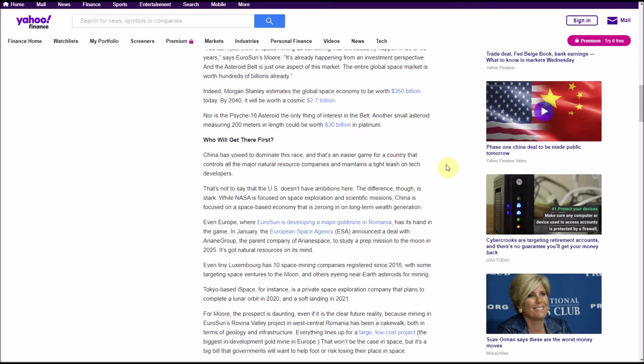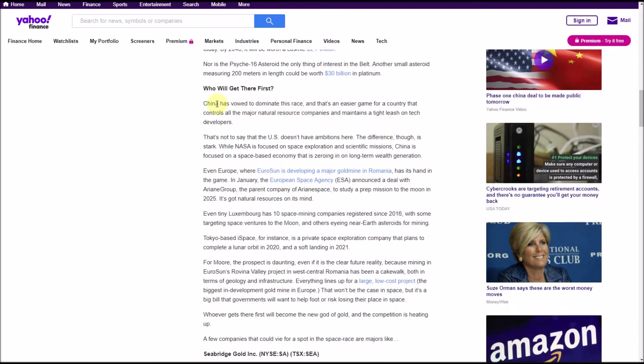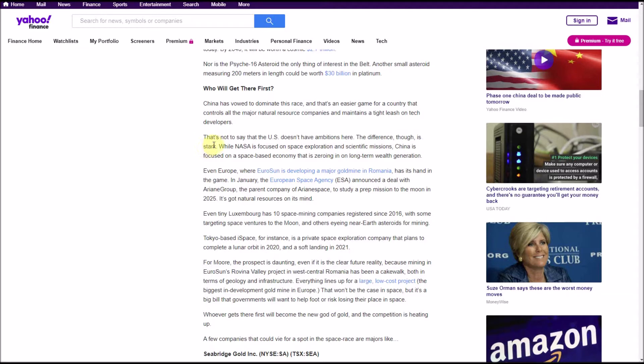Nor is the Psyche 16 asteroid the only thing of interest in the belt. Another small asteroid measuring 200 meters in length could be worth 30 billion dollars in platinum. Who will get there first? China has vowed to dominate this race, and that's an easier game for a country that controls all the major natural resource companies and maintains a tight leash on tech developers. That's not to say that the U.S. doesn't have ambitions here.